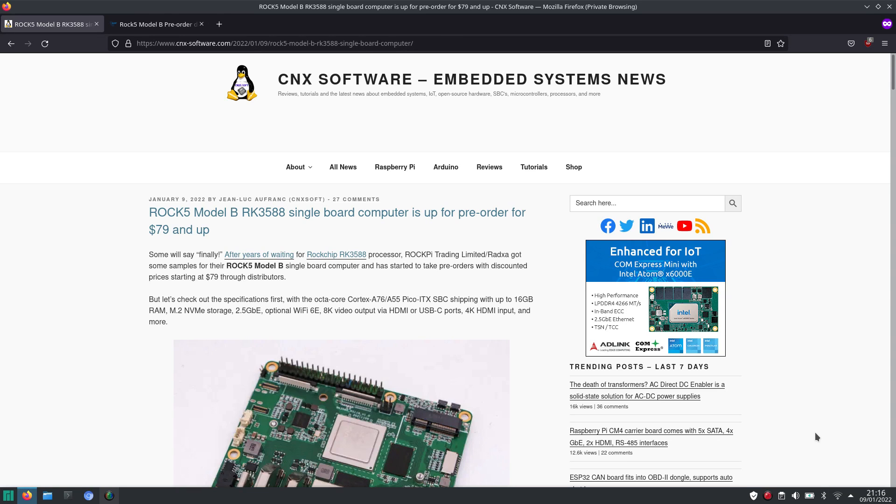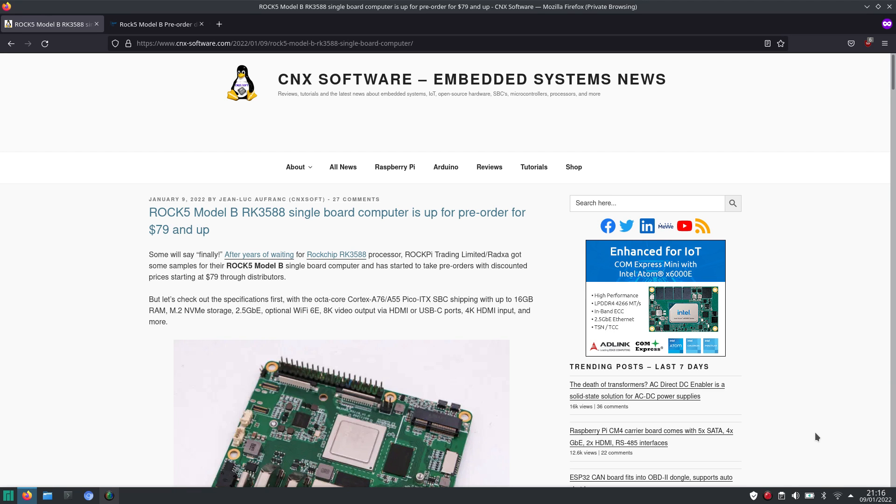Welcome to my channel Living Linux. Today I saw the message or this post that the Racha ROK5 with the ROKchip 3588 is up for pre-order.